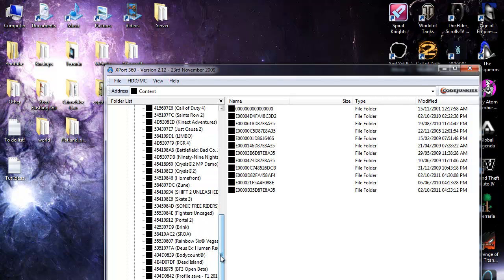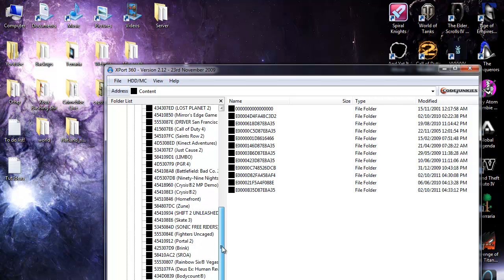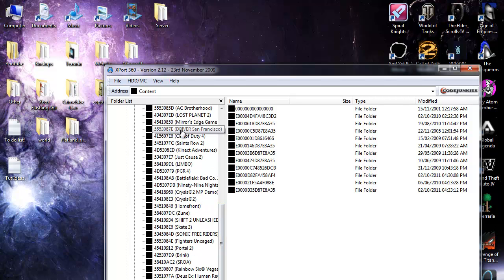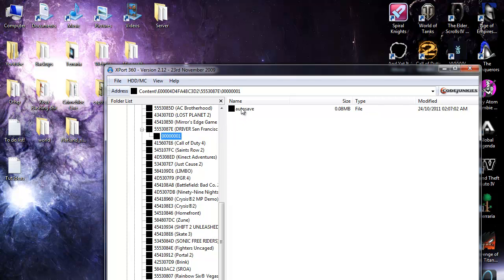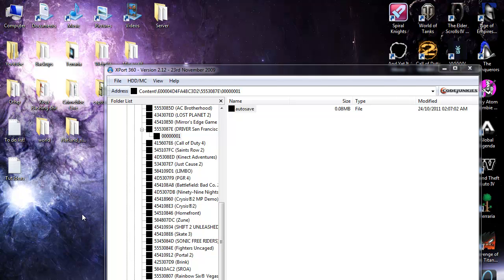So I think Driver is up here. Driver San Francisco. Just tick this, go on to this one and then click and drag this autosave into your desktop.